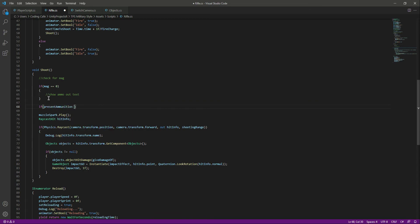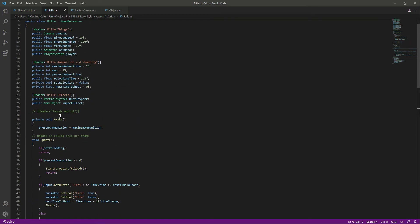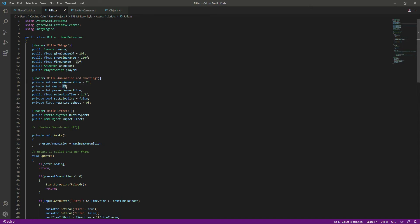When presentAmmunition becomes zero, we want to decrease the number of magazines. If we fire 20 bullets it checks if present ammo is zero, then decrements one mag — so from 15 it goes to 14, then 13, 12, and so on. Now we can save the script and get back to Unity.